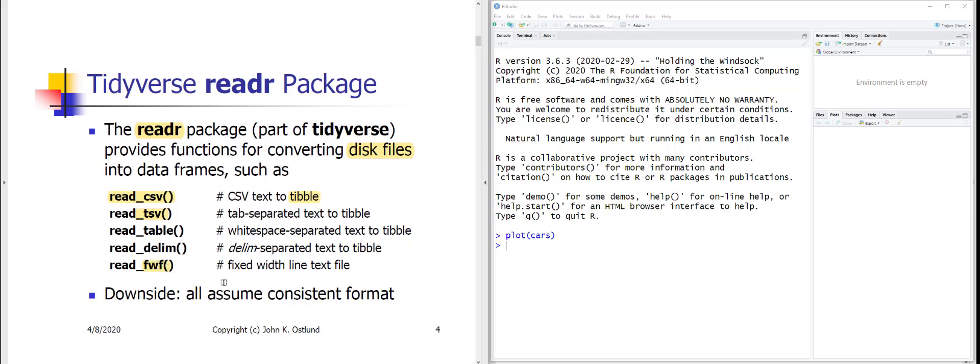There's also read_fwf for fixed-width files, where data is structured by character column positions rather than delimiters. Unfortunately, all these functions assume consistent formatting. A lot of real-world data doesn't fall into clean categories, so there's often preliminary work to do outside of R before you even have a CSV file you can import.